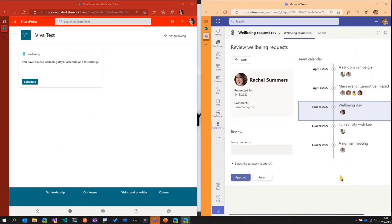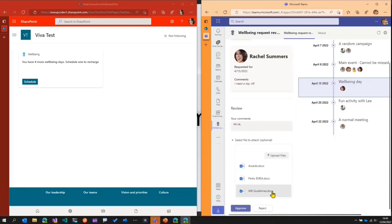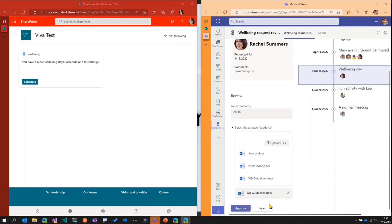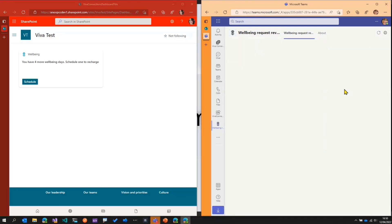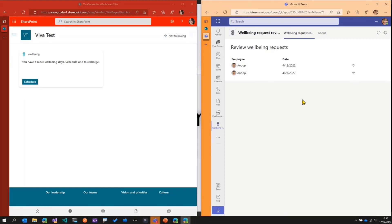With that in mind, Megan is happy to approve the request. She adds a comment saying 'all okay,' and she can also select a file to attach — perhaps some well-being guidelines. She selects the well-being guidelines document and then approves the request. The well-being request is now approved, so Rachel can go ahead and take that day off. Going back in the Teams app and refreshing, we can see the request has been approved.